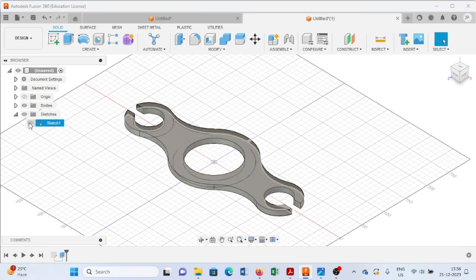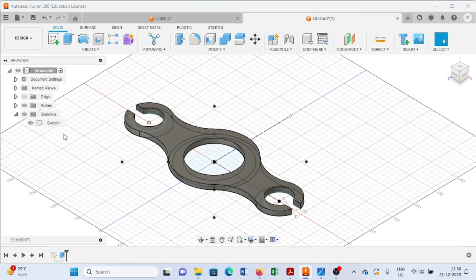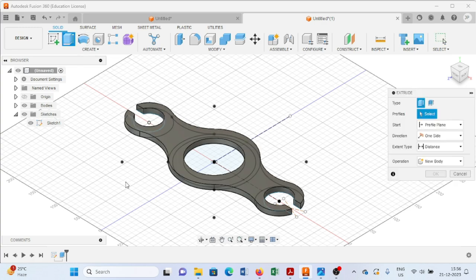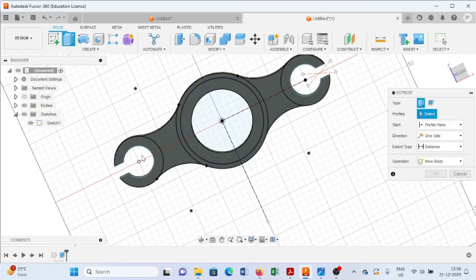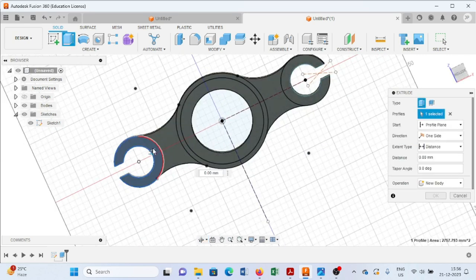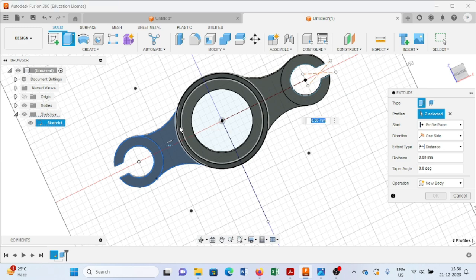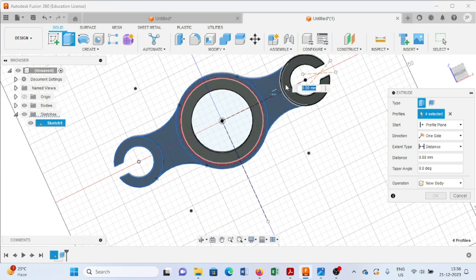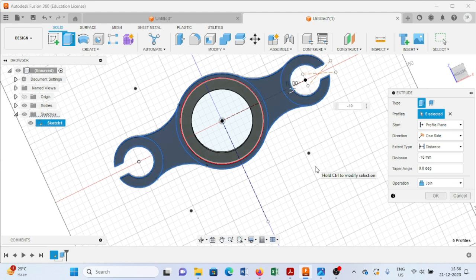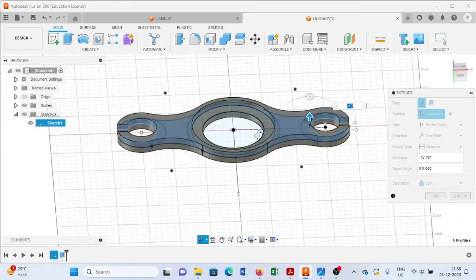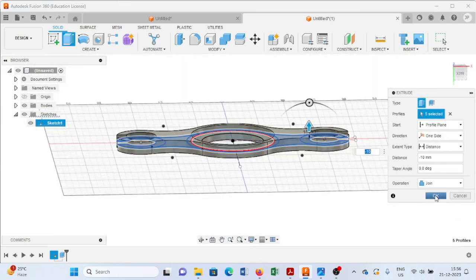Again come here and visualize just the sketch and extrude again. Select this one, this one, this one, this one, and this one, and provide up to 10mm, and press OK.